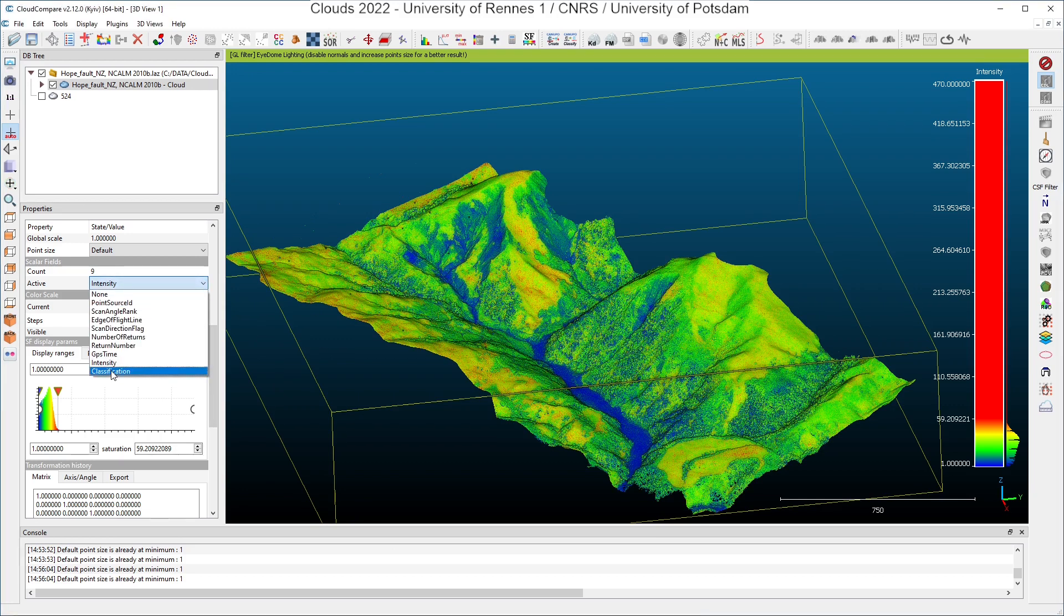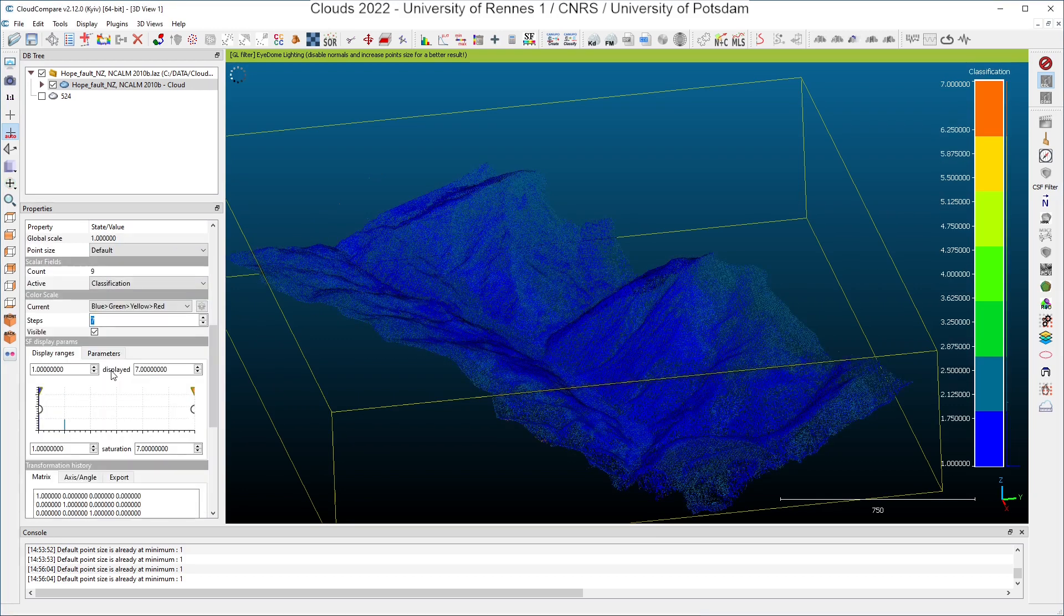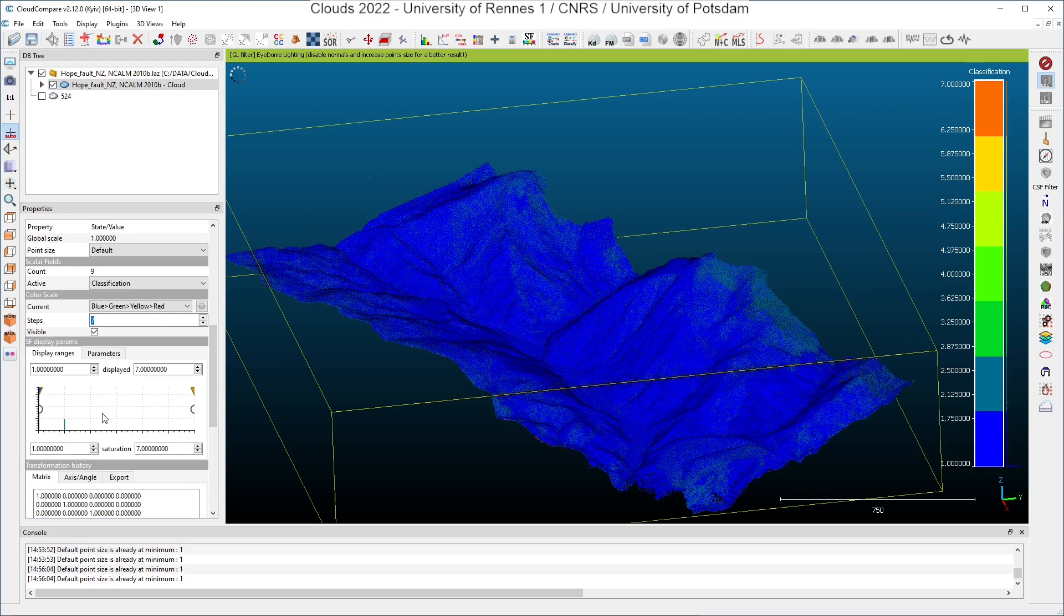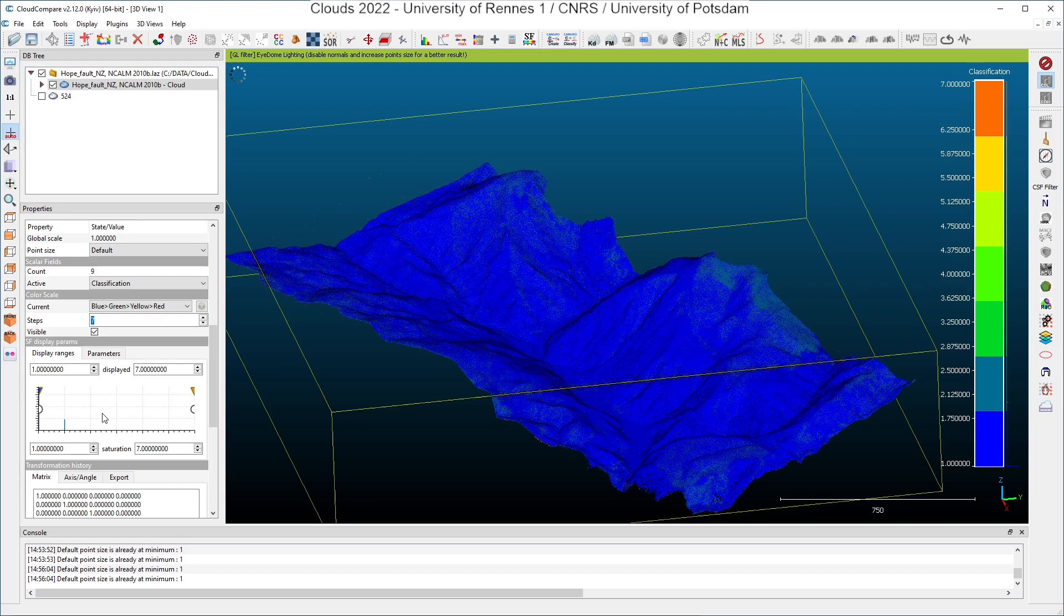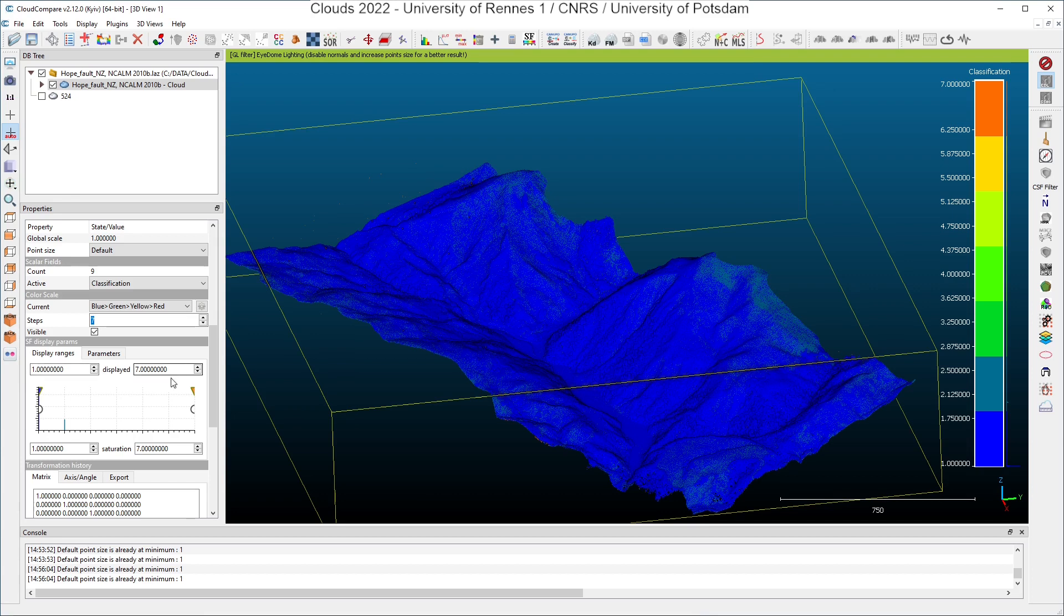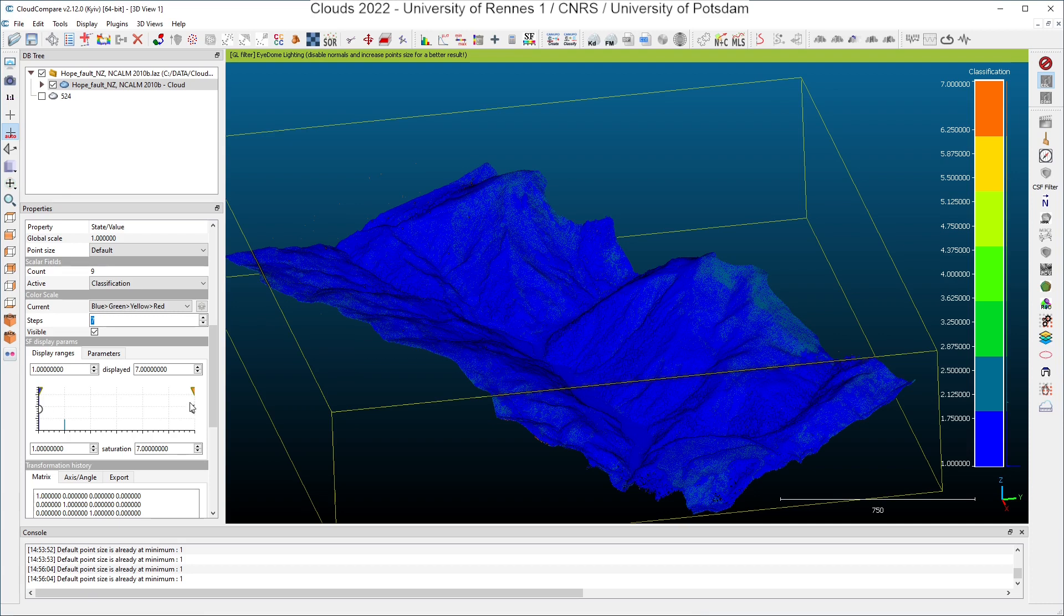And last but not least, I have the classification. Click on it. And I see that the classification values go from 1 up to 7. These values are standardized in the LAS format specification. And 1 as a class means that an algorithm has tried to classify the points, but no class was deduced from the algorithm. The class 7 means that points are noisy. And the class 2 is for the ground.